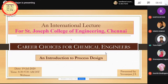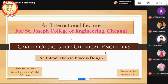I thought of sharing this particular subject, which will give an eye-opening view of the area where we can position ourselves in the future emerging market. Today the topic is about career choices for chemical engineers and introduction to process design.